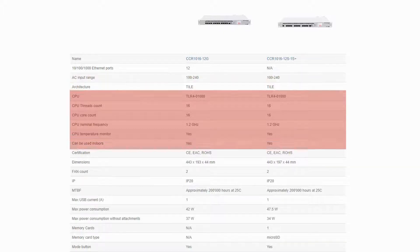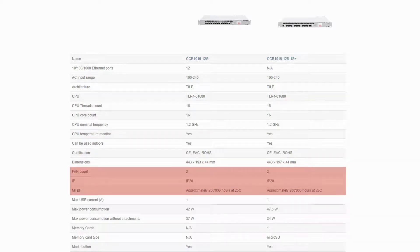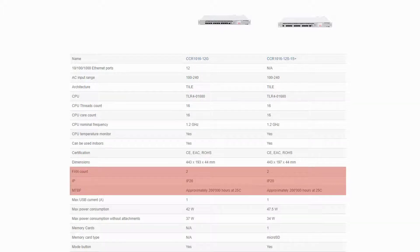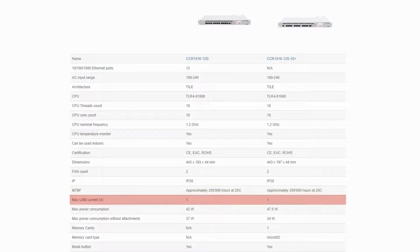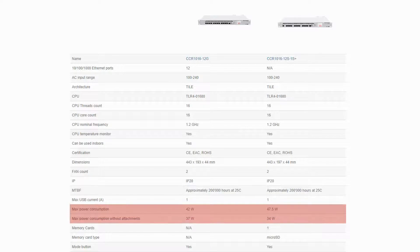They both have two cooling fans, the IP20 international protection code, as well as about 200,000 hours of lifetime at 25 degrees Celsius. The max USB current on their Type-A USB ports is 1A, but they slightly differ when it comes to power consumption rates.